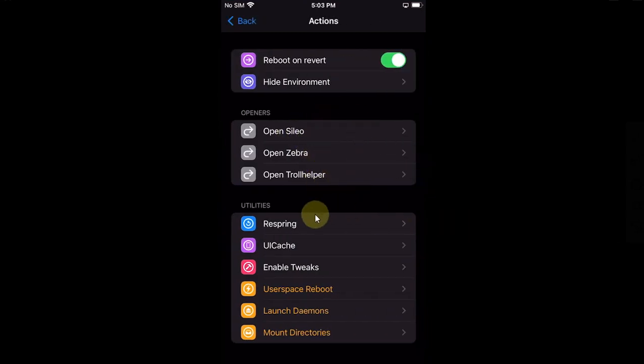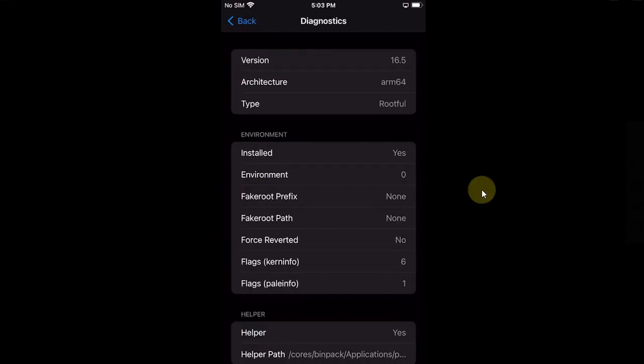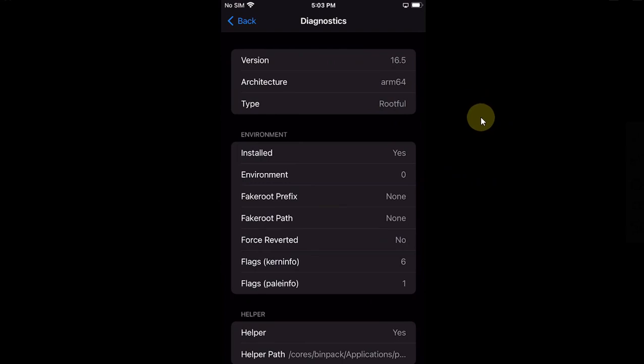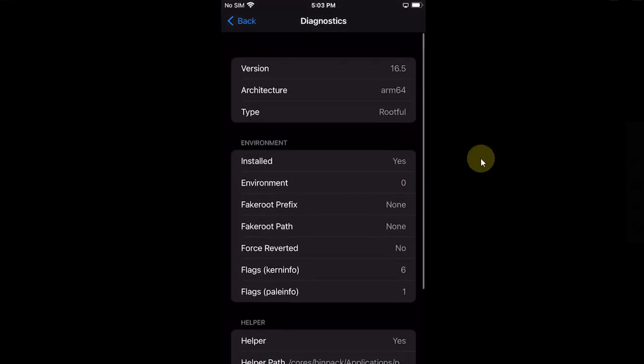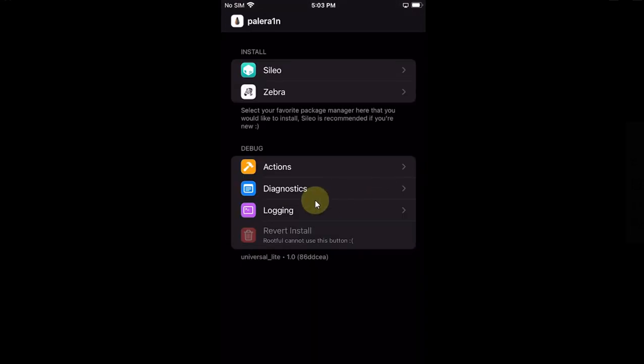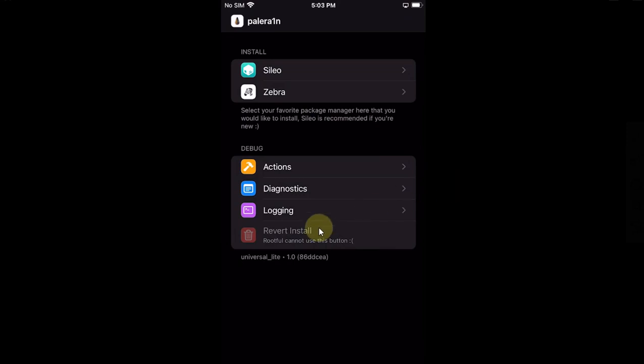You have respring, UICache, enable tweaks, and so on. Also in the diagnostics tab you can see the version. So I tested this on iOS 16.5 beta 3 and it is working fine with the rootful method. And you can see all the details here, you can have the log, you can also use the revert install button to revert the device to stock if you use the rootless method.